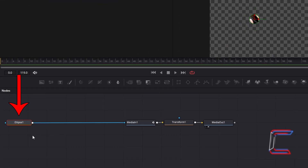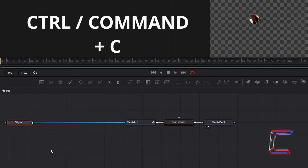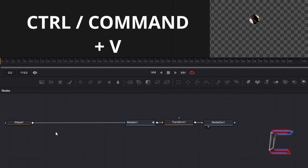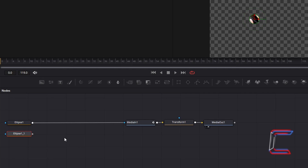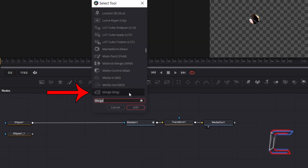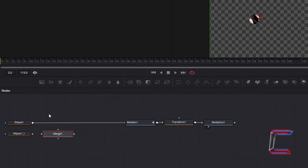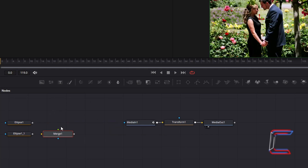With your Ellipse 1 node still selected, hold Control and press C to copy. Deselect Ellipse 1. Hold Control and press V to paste. Deselect the duplicate Ellipse node. Hold Shift and press Space, and go to add a Merge tool. Disconnect the original Ellipse node from Media In 1 by left clicking once on the line between the two nodes on the section closest to Media In 1. Connect the original Ellipse to either the green or yellow arrows of Merge 1, and connect the duplicate Ellipse node to the remaining arrow. Do not connect this to the blue arrow. And connect Merge 1 to Media In 1.